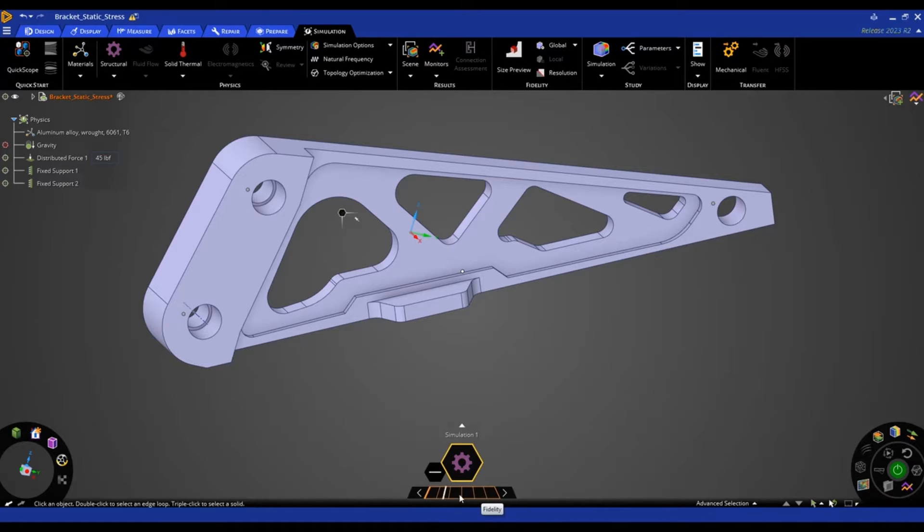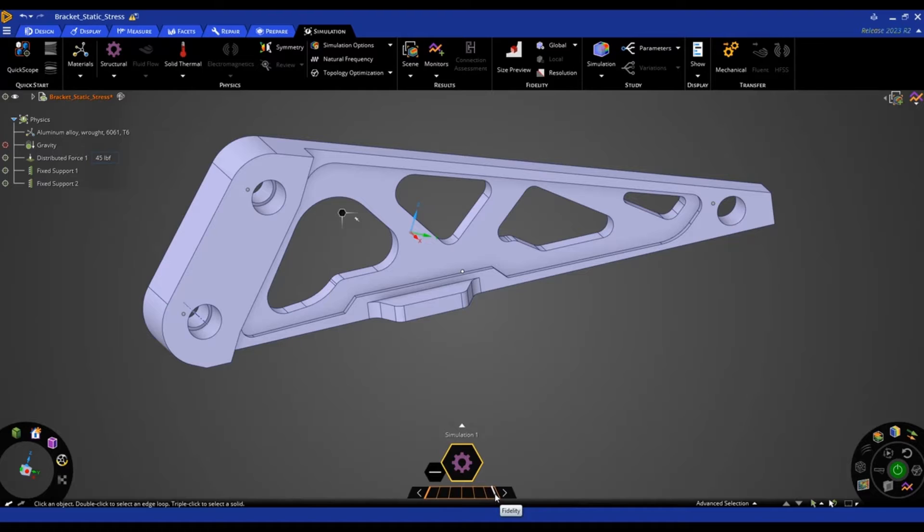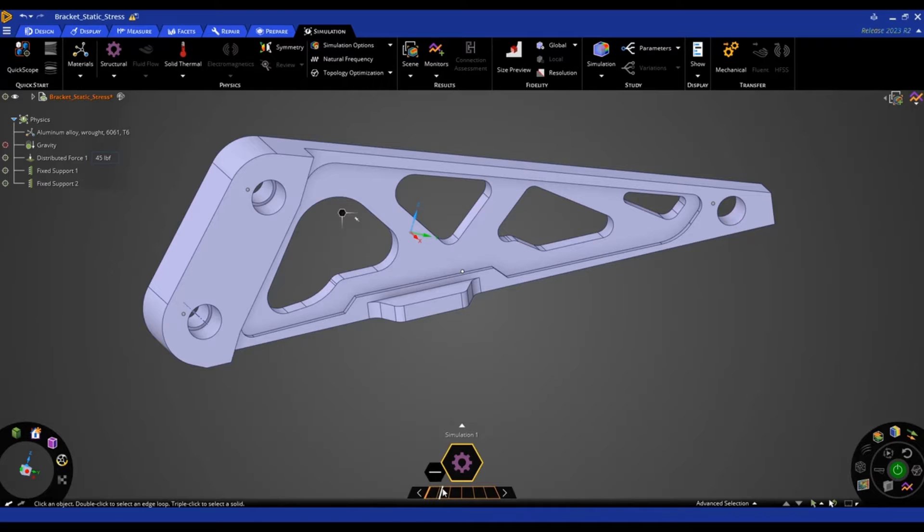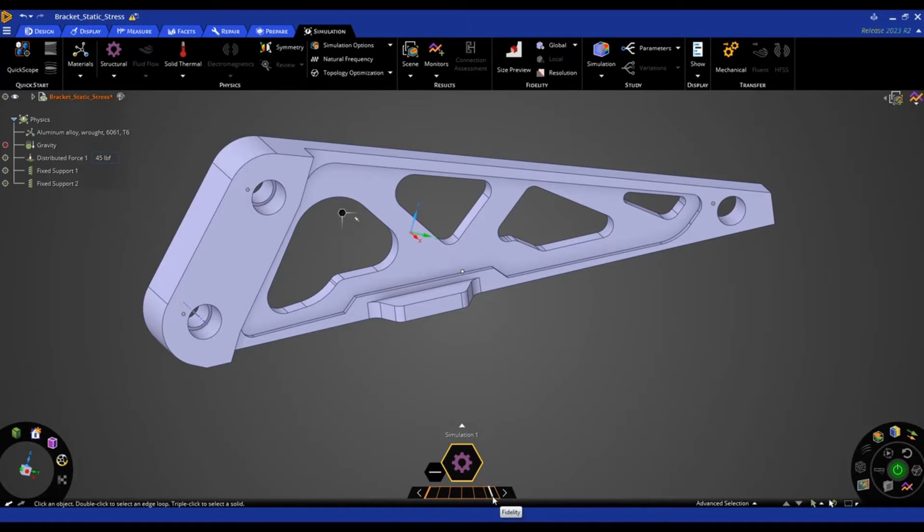The further to the right you pull that, the more accurate the solution, and the further to the left the less accurate. And the two ends of this are determined by ANSYS Discovery based off of the GPU you have on your computer. So the better GPU, the more possible fidelity you can have.